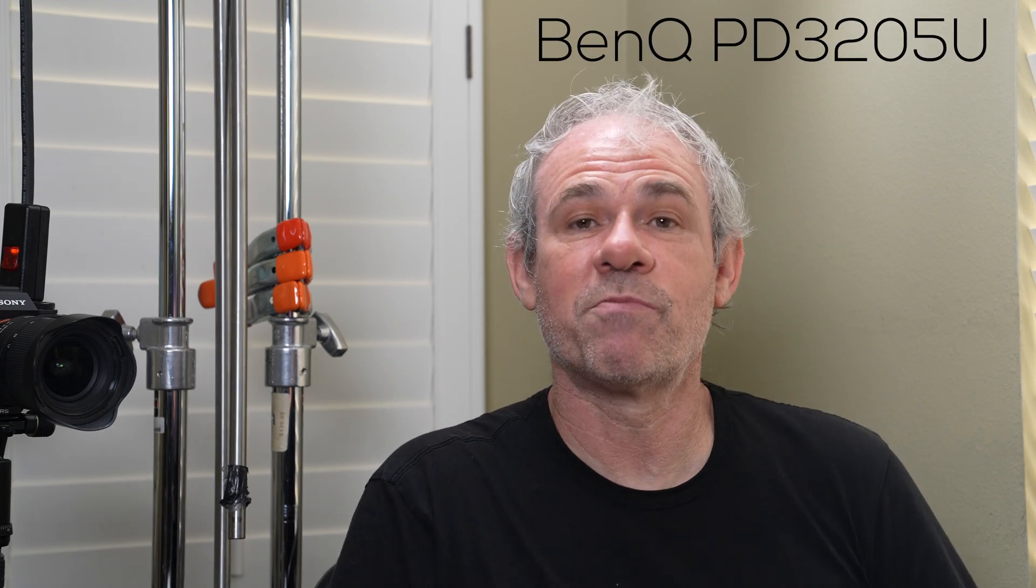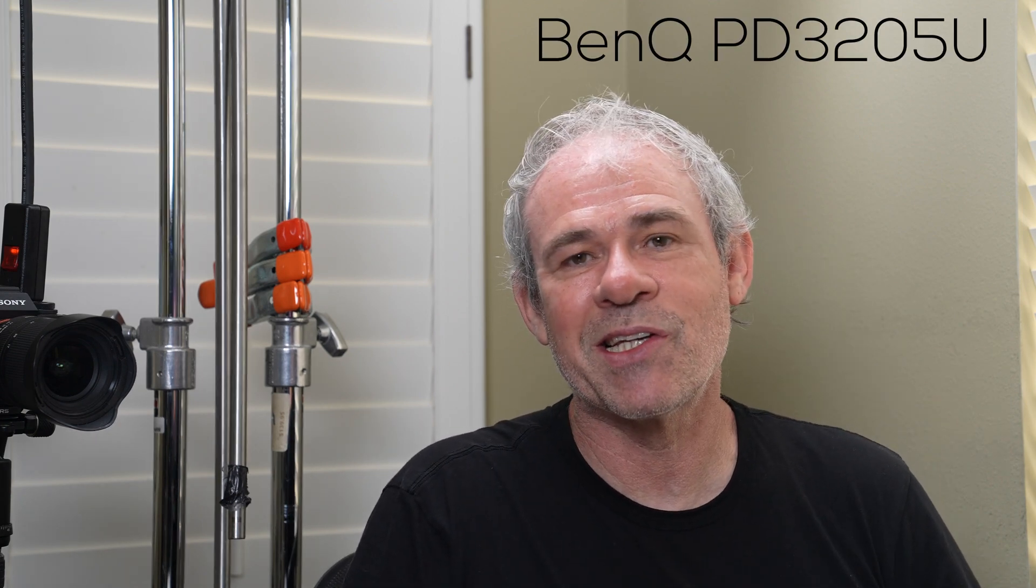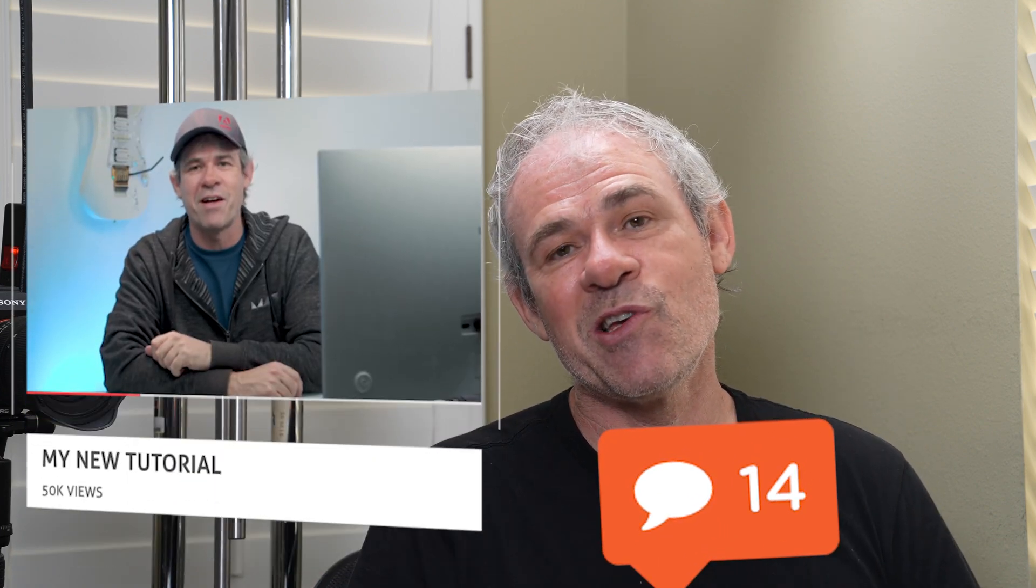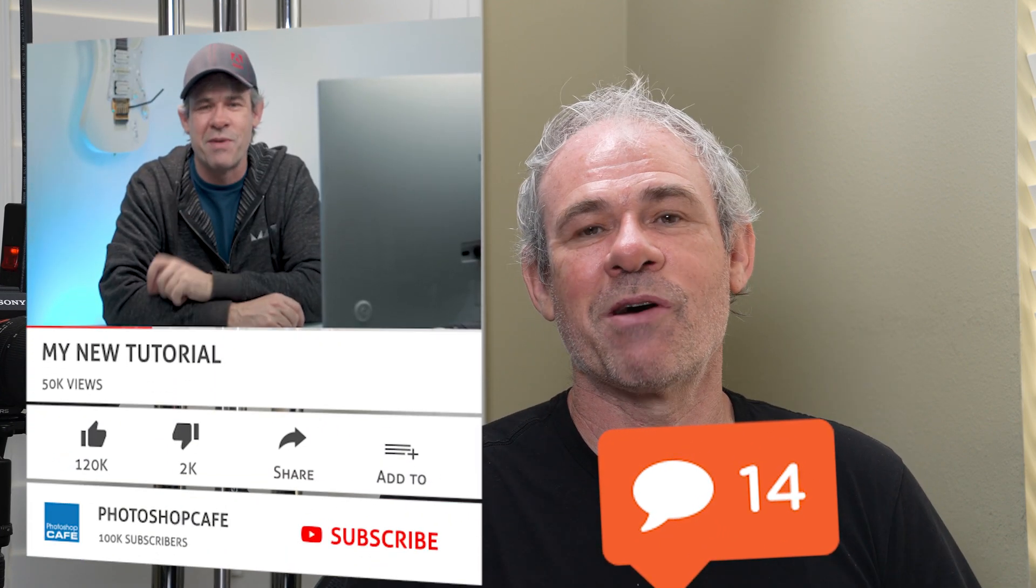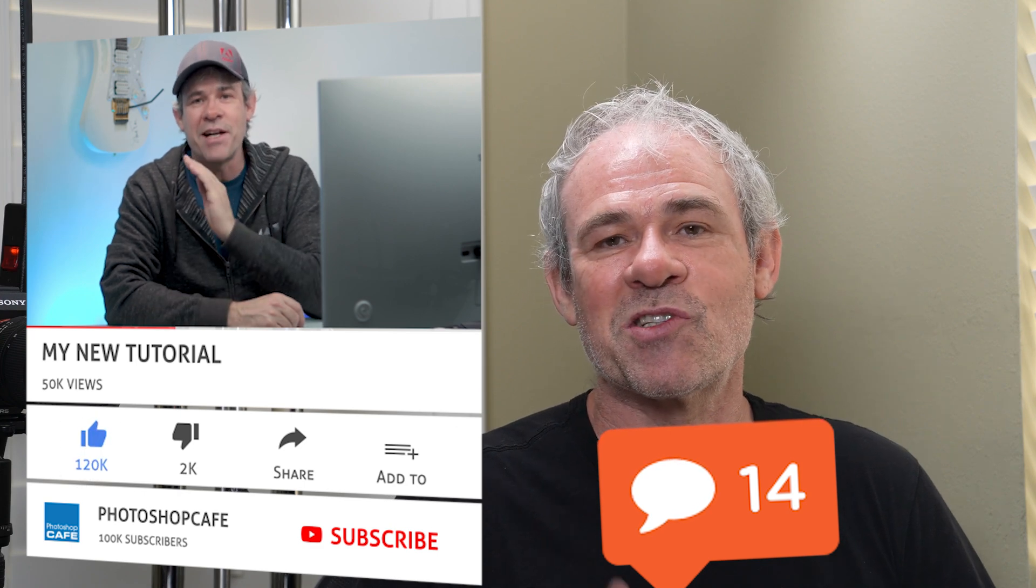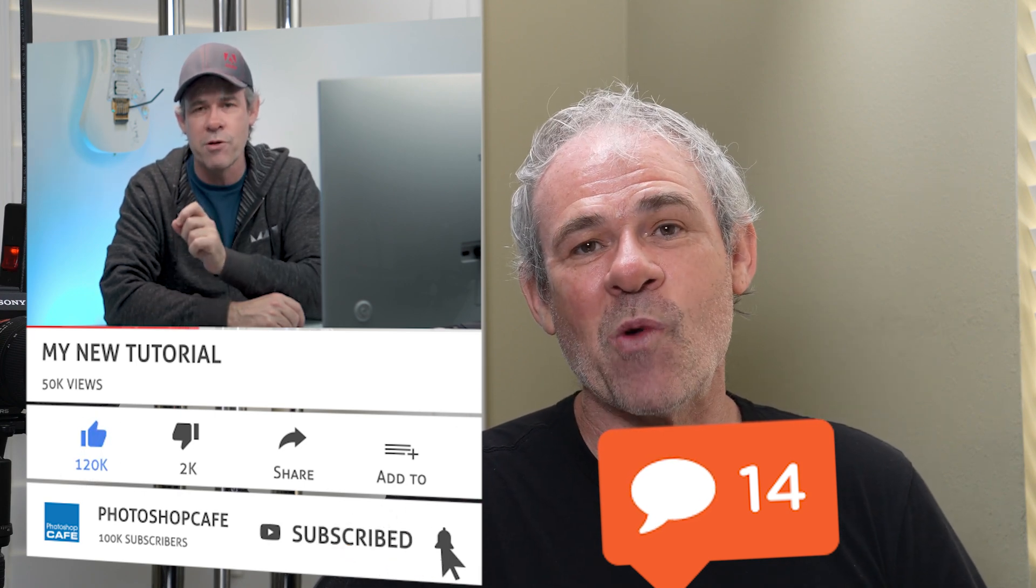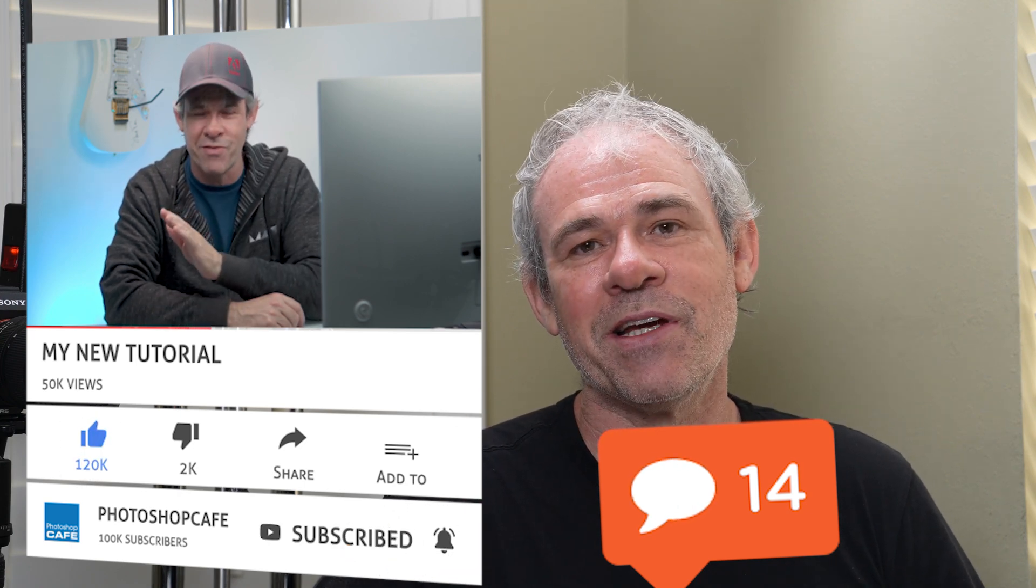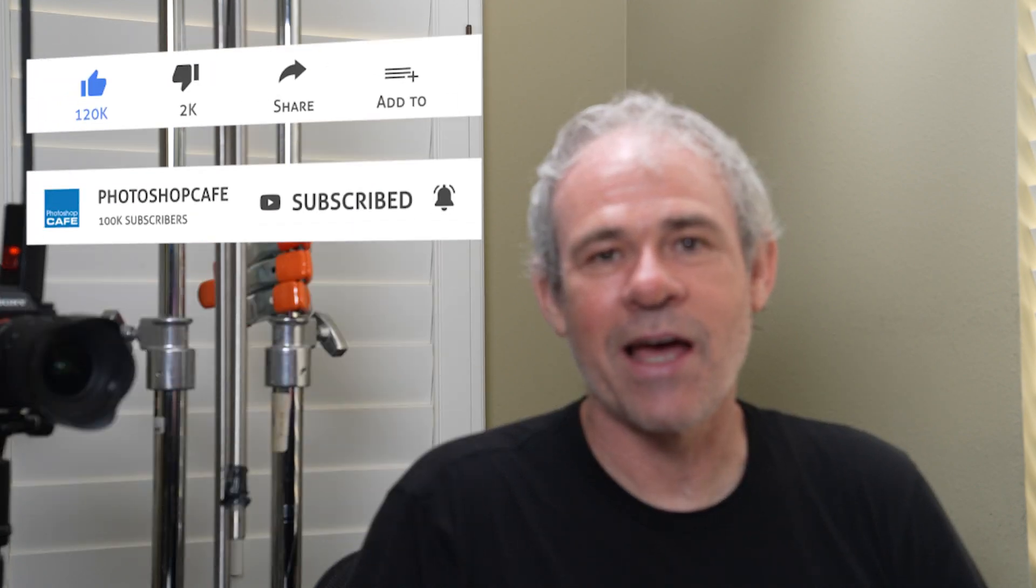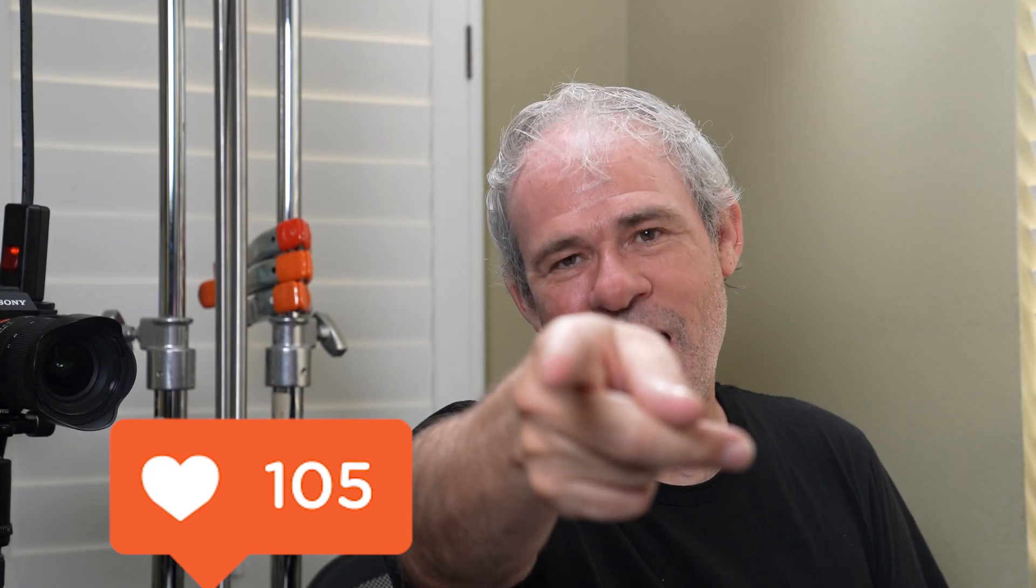So anyway, guys, that's the 32-inch professional designer monitor from BenQ. Let me know in your comments underneath what you guys think about this. And if you're new, welcome to Photoshop Cafe. Consider hitting that subscribe button, turn on notifications, and you won't miss any videos from me. And do me a favor, hit that like button, and until next time, I'll see you at the cafe.